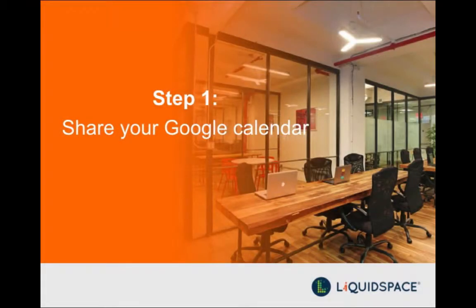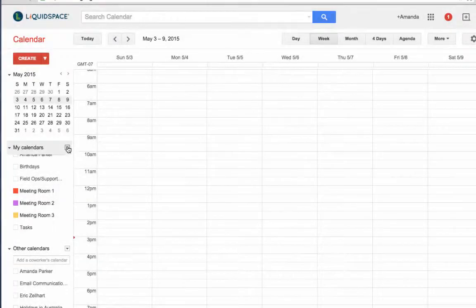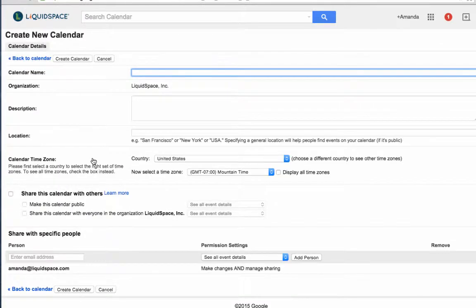Step one: share your Google Calendar with LiquidSpace. If you don't already have a Google Calendar for each workspace, start by clicking on 'Create New Calendar' from your Google Calendar.